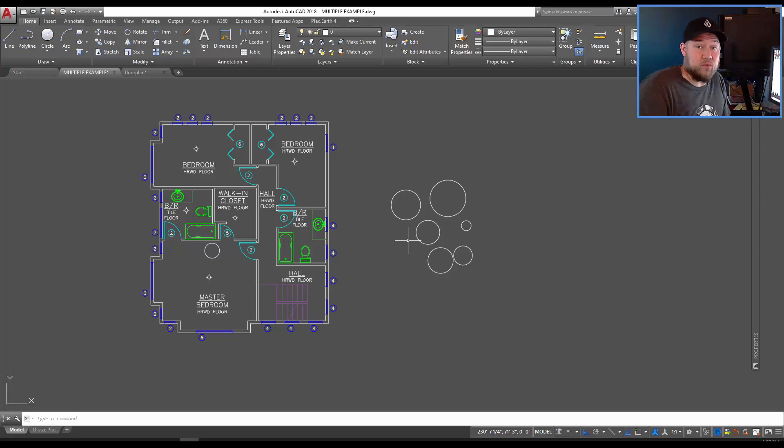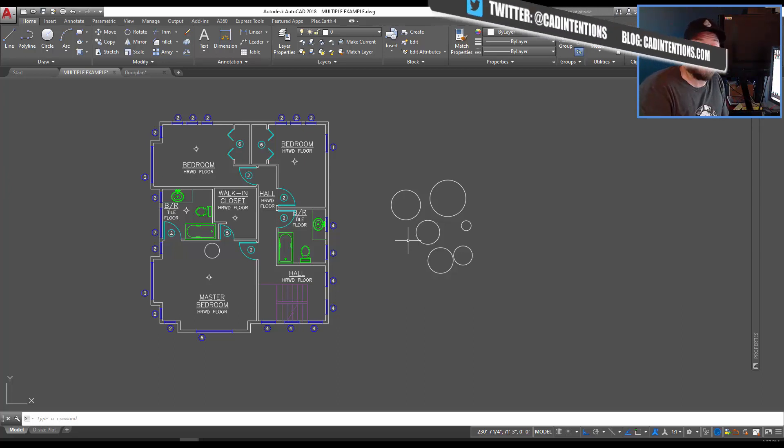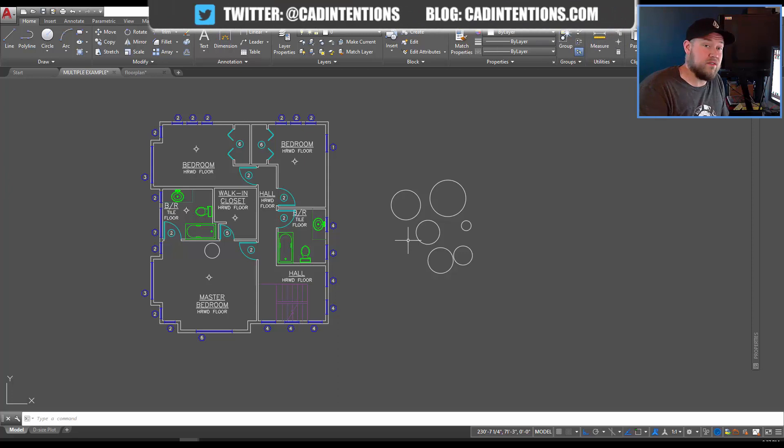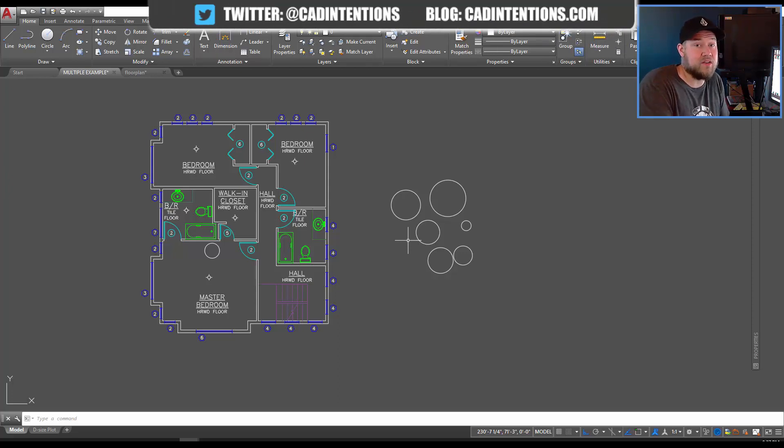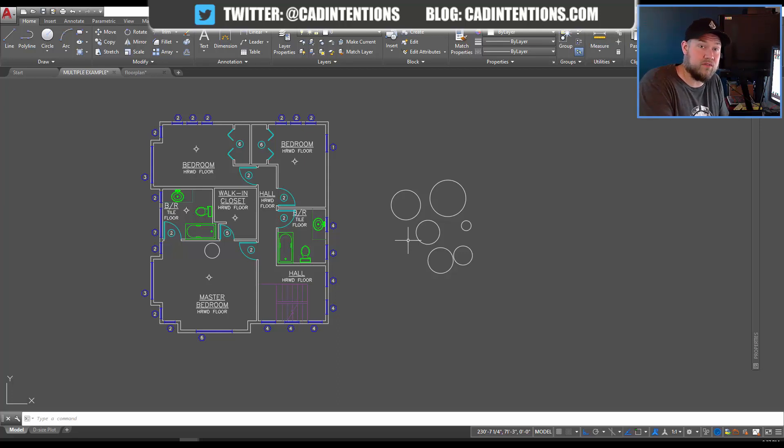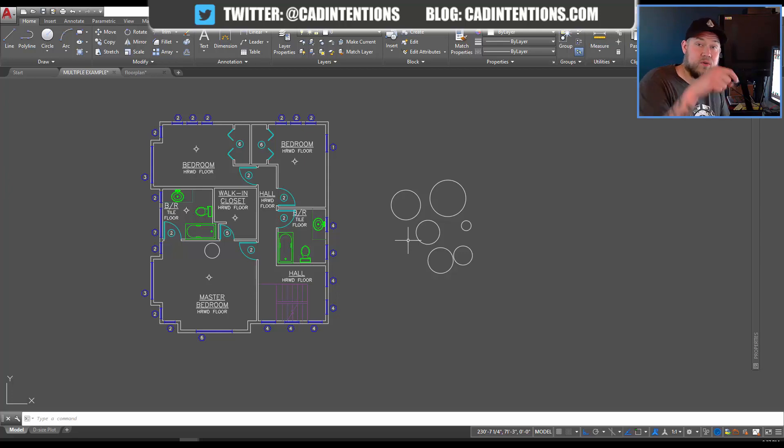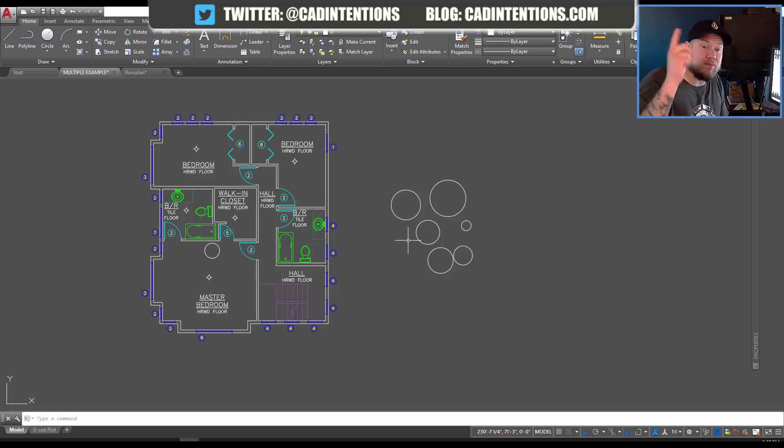Thank you guys for watching. Again don't forget to check out my AutoCAD Webinar, it's packed full of productivity tips and workflows that I know you guys are going to enjoy and there's a limited time discount for all the viewers of this video so the link will be in the description below as well as up top here somewhere.